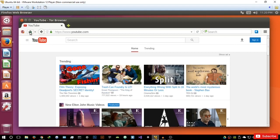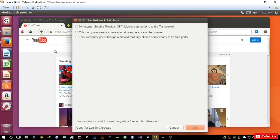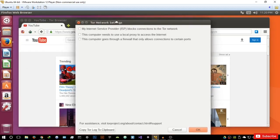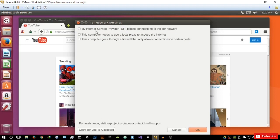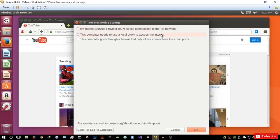So that's basically the security features. You then have your Tor network settings — these are very simple, and are basically the first settings you get when installing the Tor browser. You can check whether your internet service provider blocks connections to the Tor network in countries where that may be restricted, or whether you have a proxy or are going through a firewall.